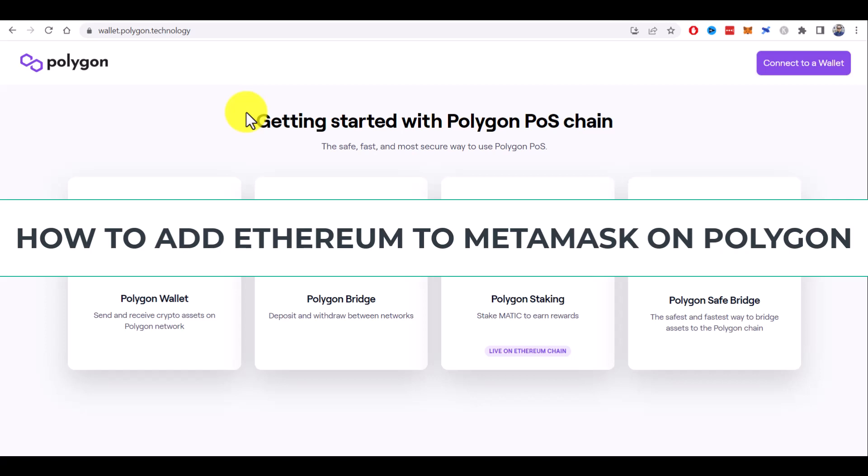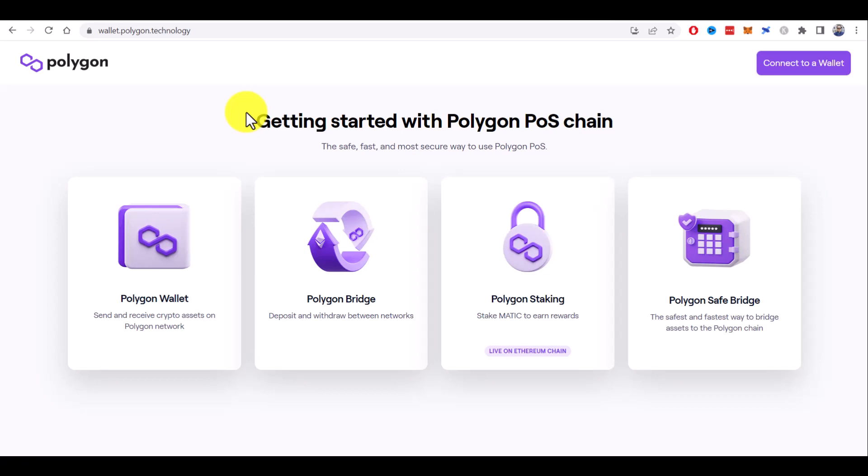How to add Ethereum to Metamask Wallet on Polygon Network. In this quick tutorial, I will show you how to add both Ethereum and wrap Ethereum to Metamask on Polygon Network.